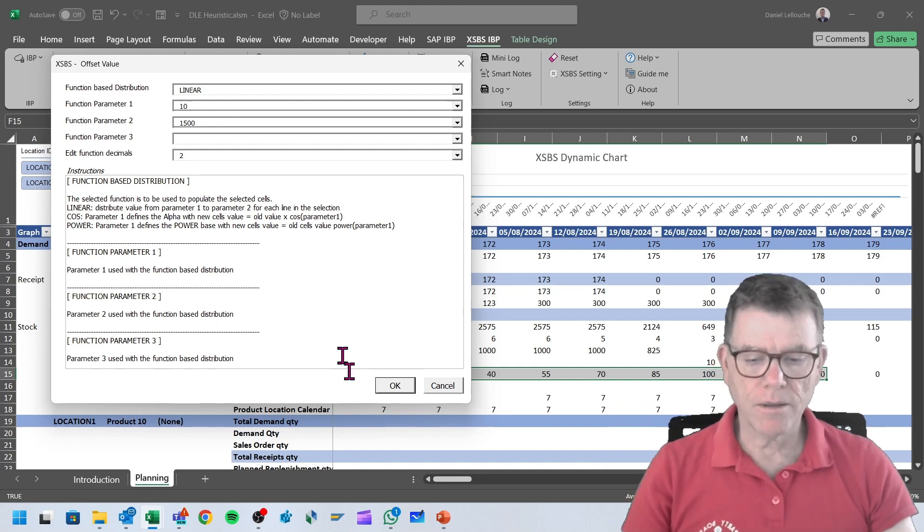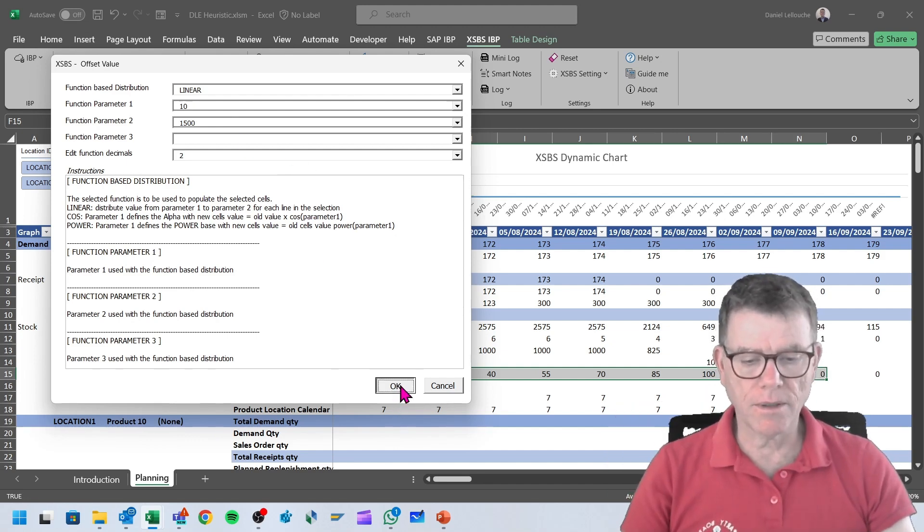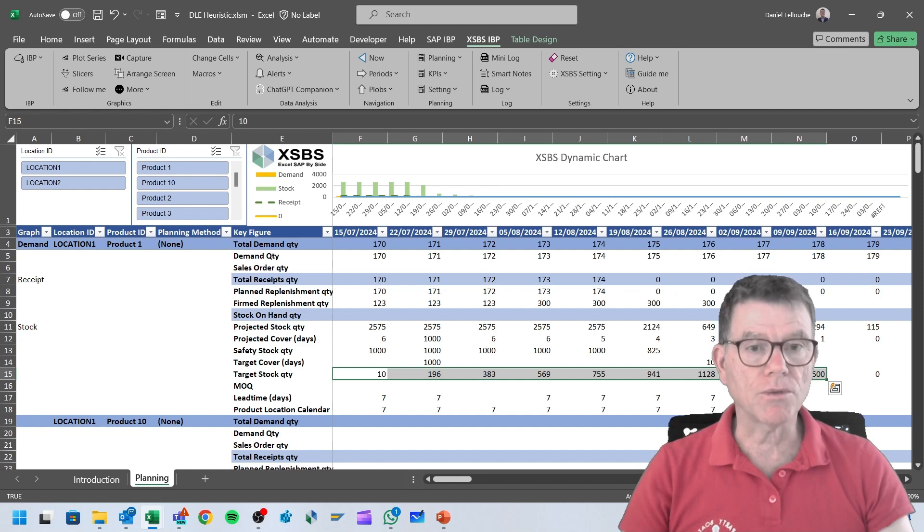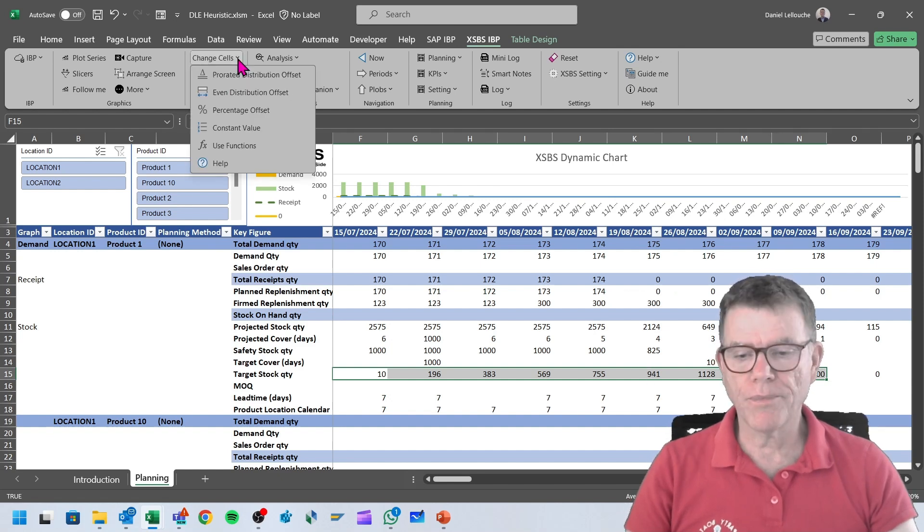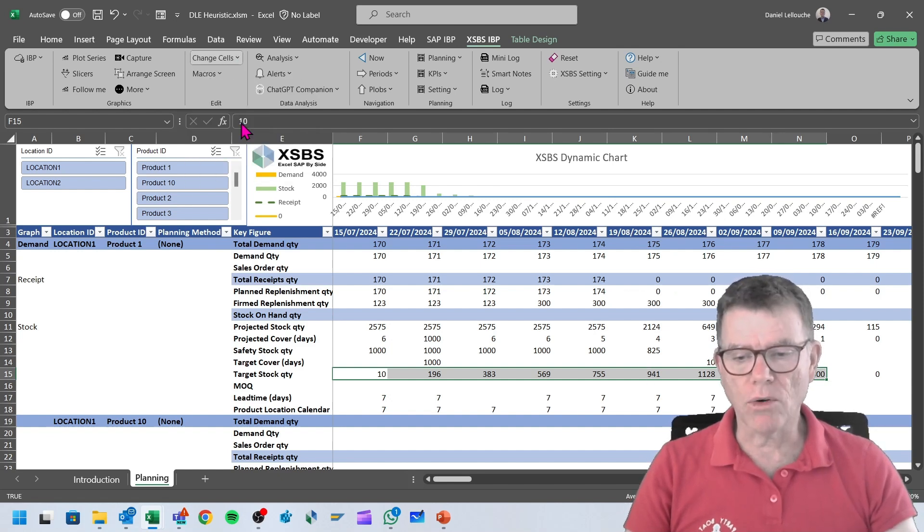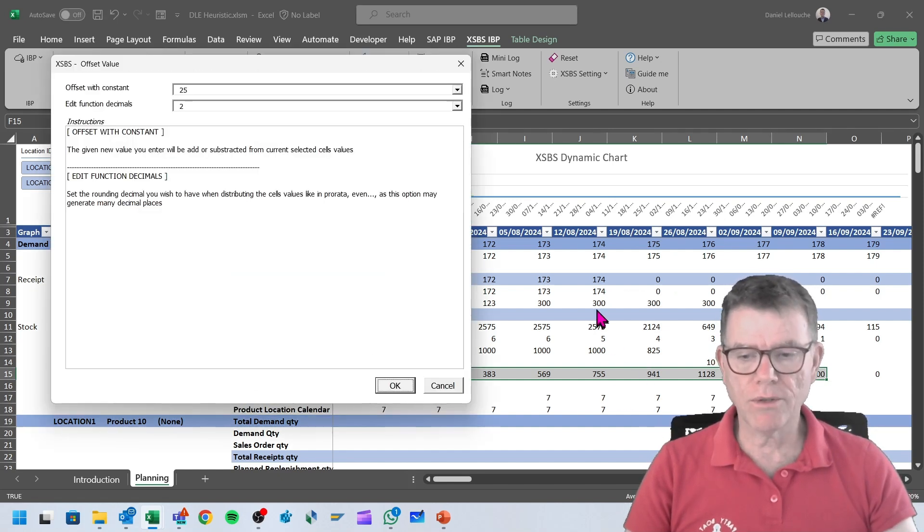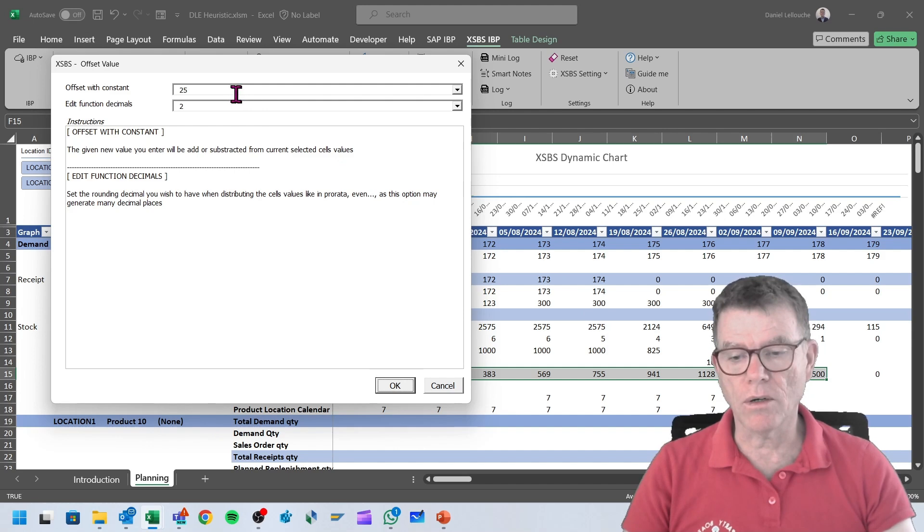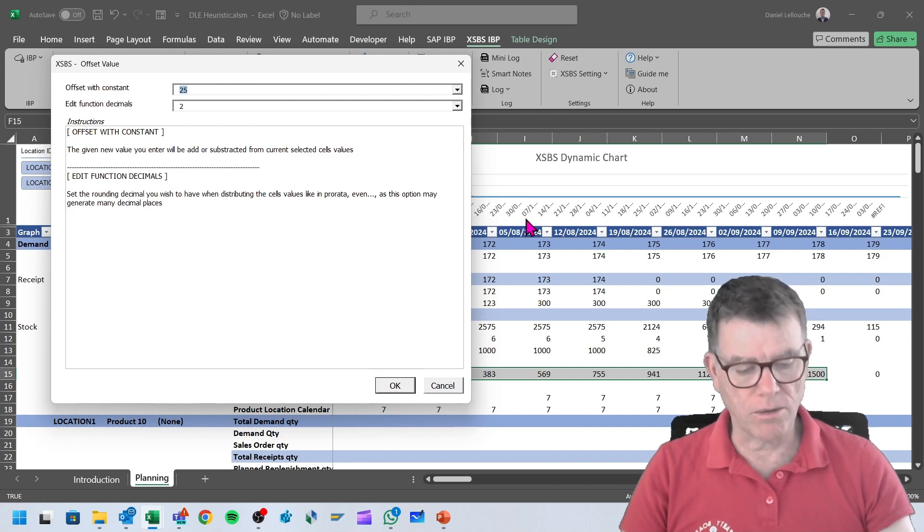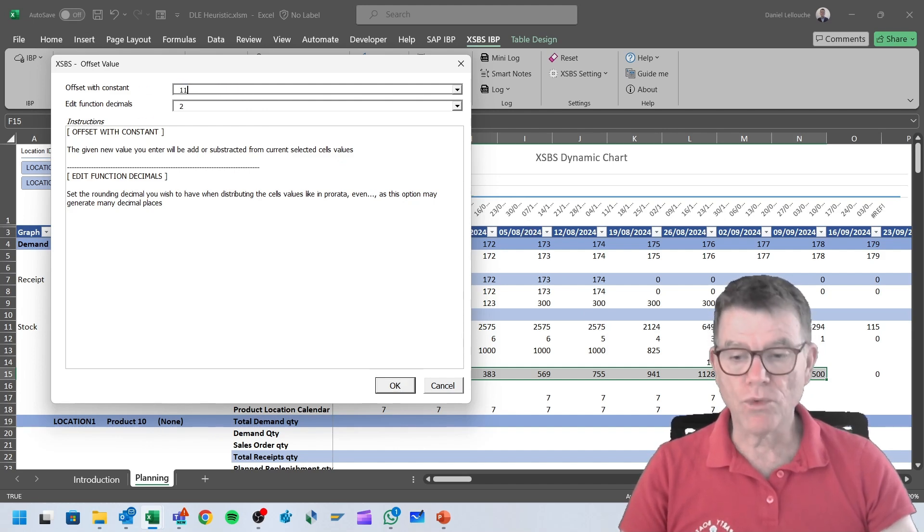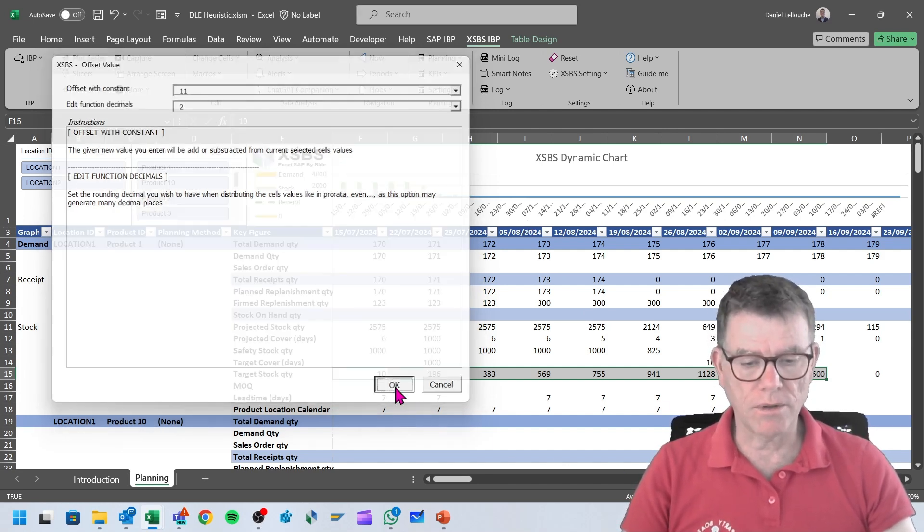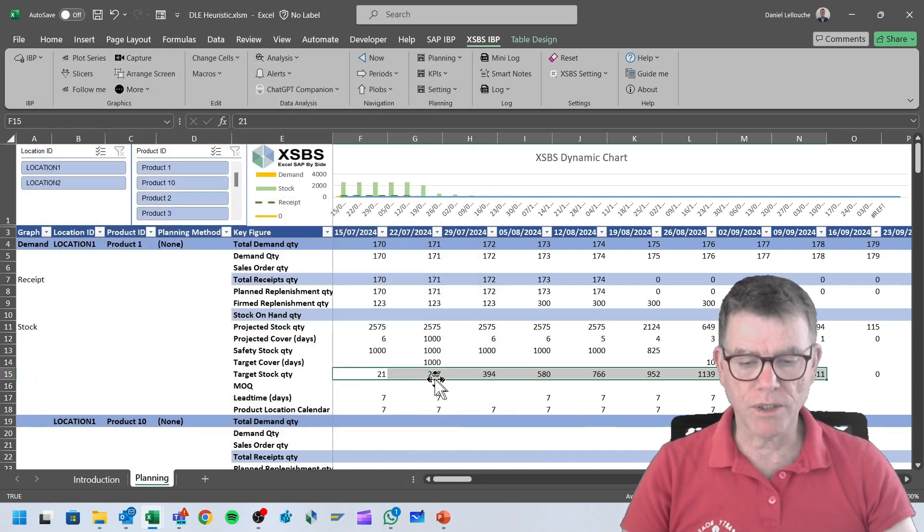You can also add a constant value. Say I wish to add a value of 11 to the selected ones, and then everything is increased by 11.